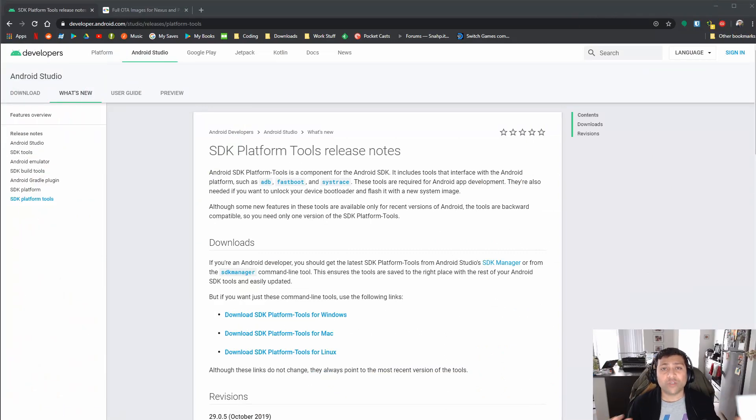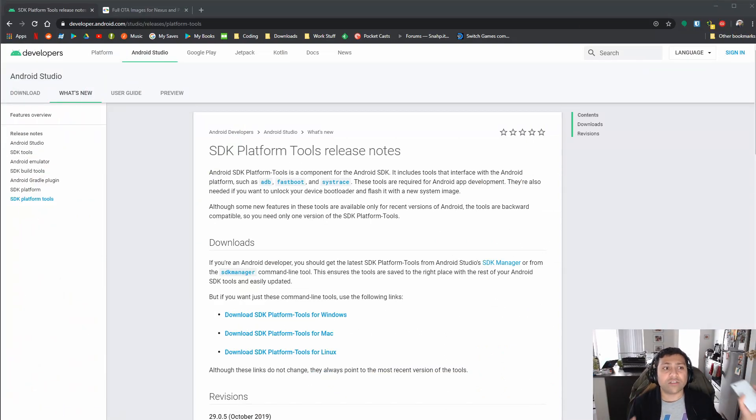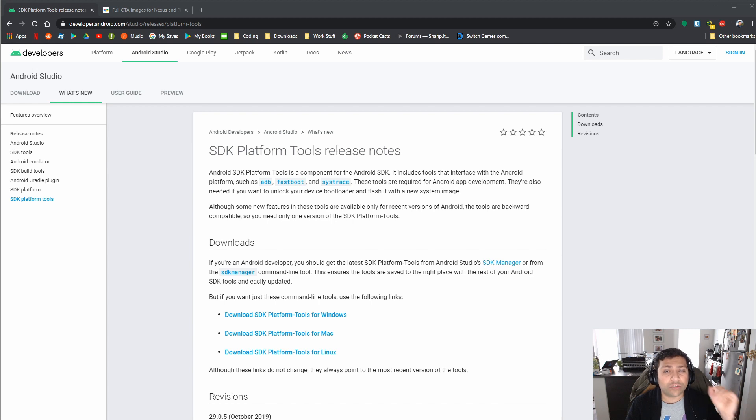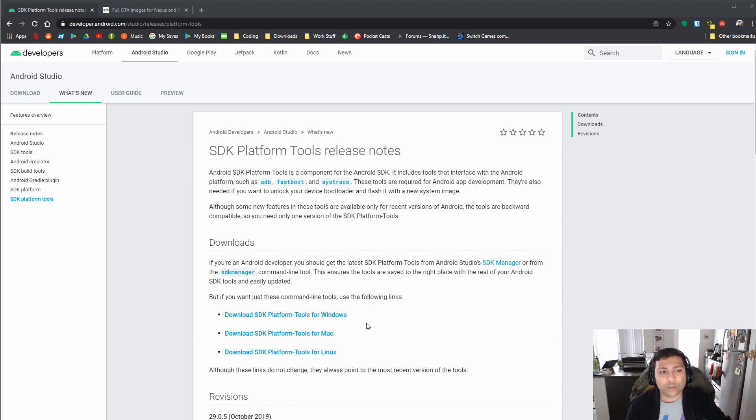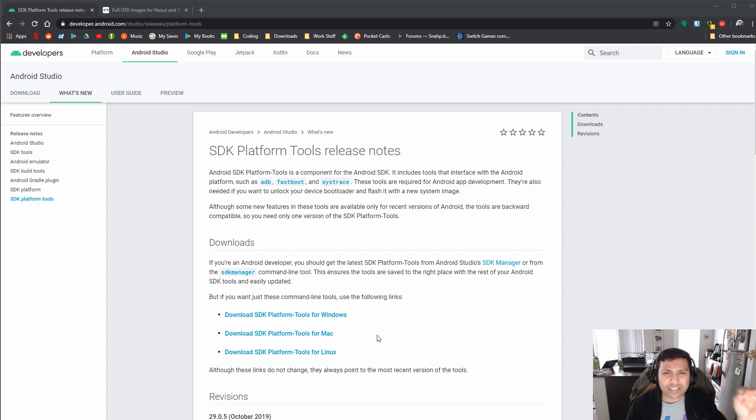Okay, so once you've got USB debugging turned on on your smartphone, what you're going to need to do next is download a couple tools that you need on your computer along with the OTA update. So the main tool that you're going to need is these platform tools that Google provides from Android Studio. Now you would get these if you were actually a developer and you download the full Android Studio app. But if you just need these tools, you can just download them here.